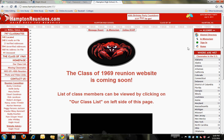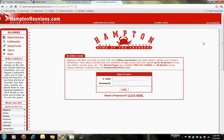The first thing I want to show you is the sign-in page. When you get to this link, click on the sign-in link and it'll take you to this page. Initially, you're going to need a password to access the site. You can actually view the hamptonreunions.com website and even the class list without a password, but getting a password will allow you to maintain your own profile and contact information, which will be very helpful for the reunion committee. There are also other features that come with having a password.